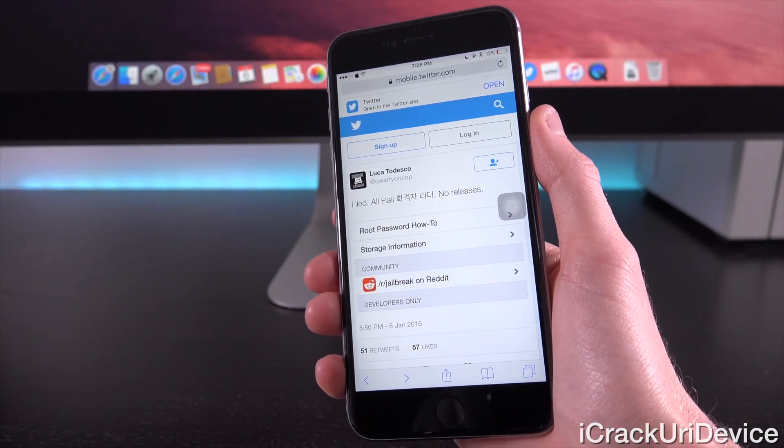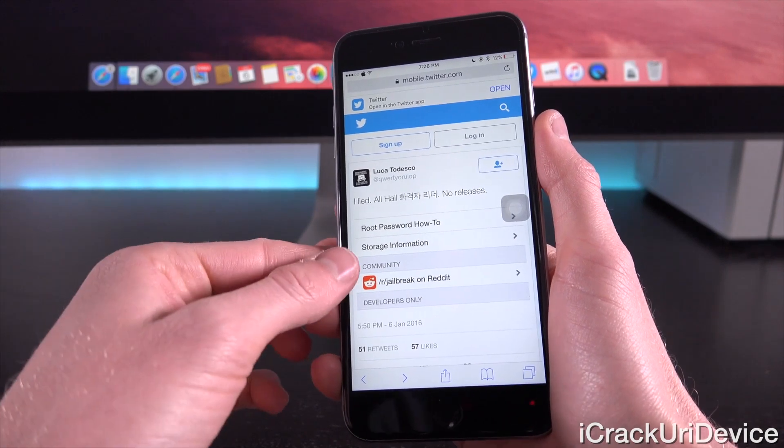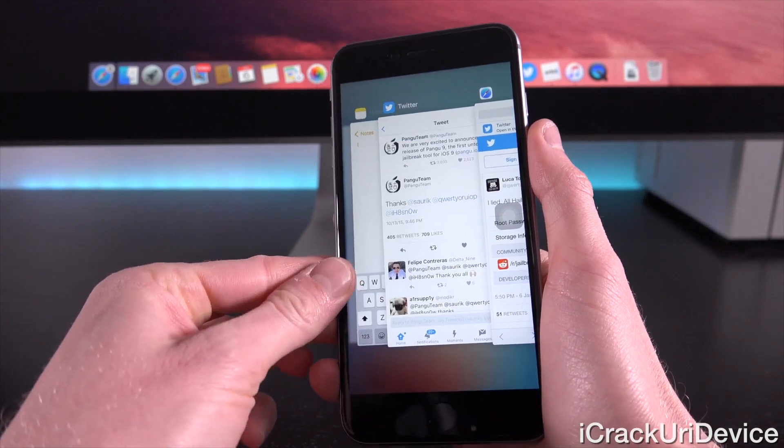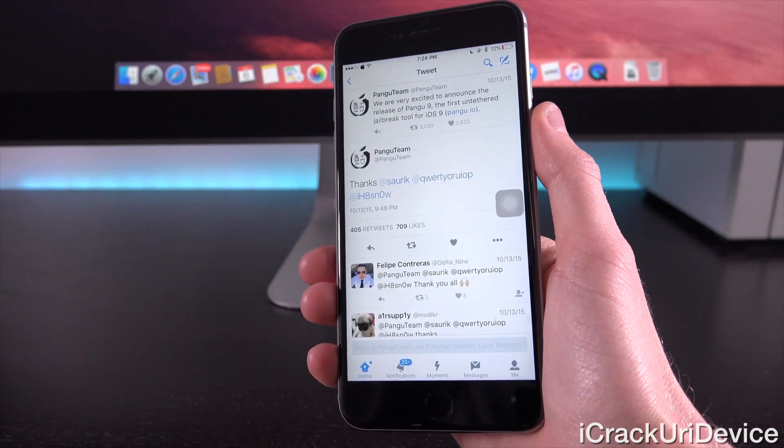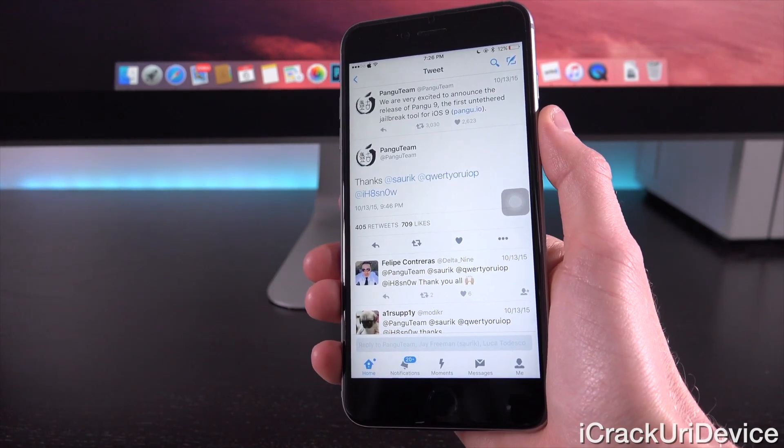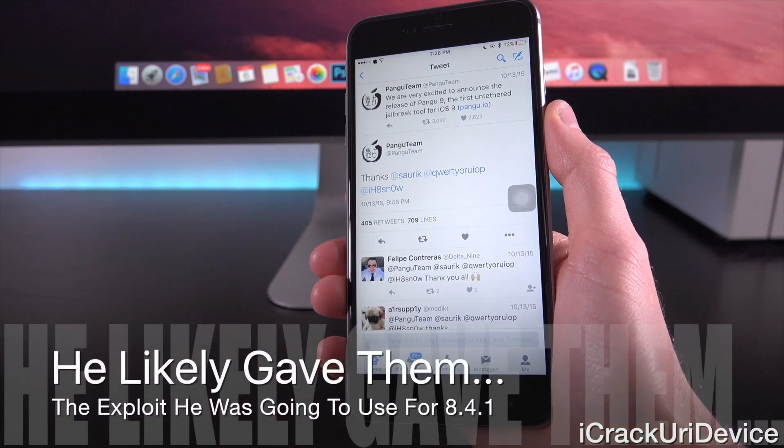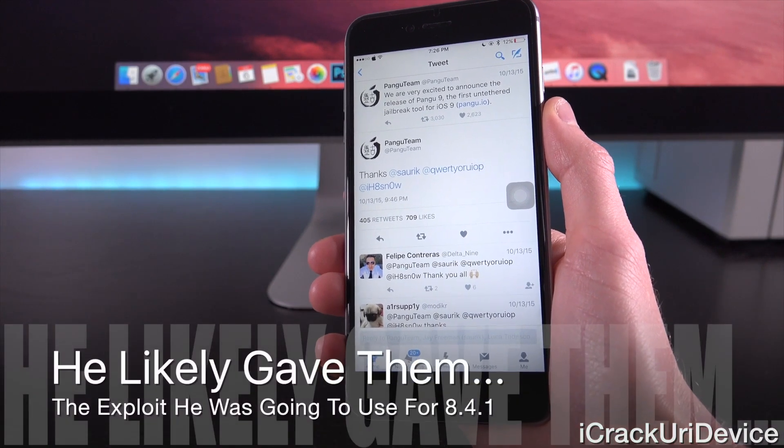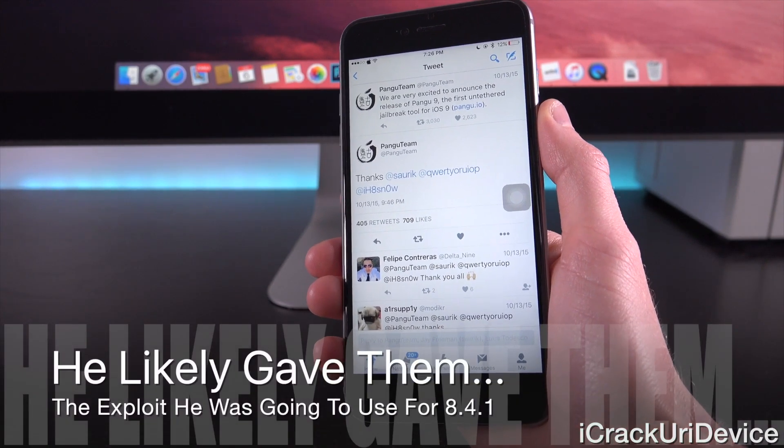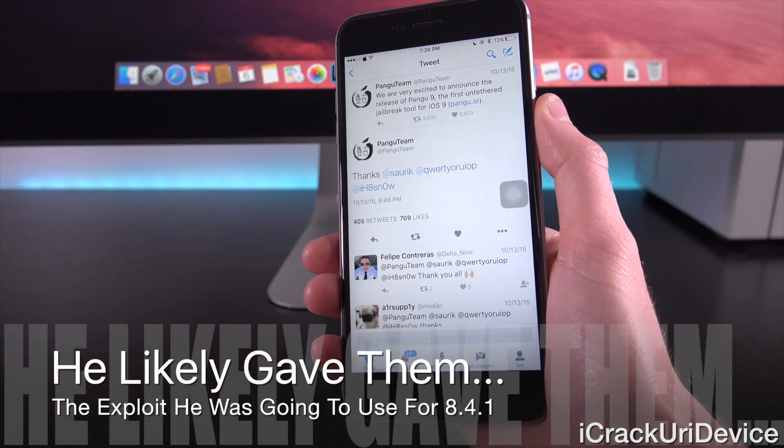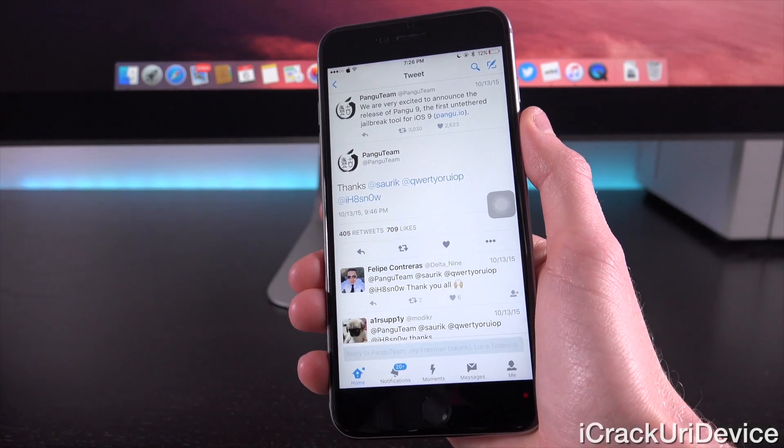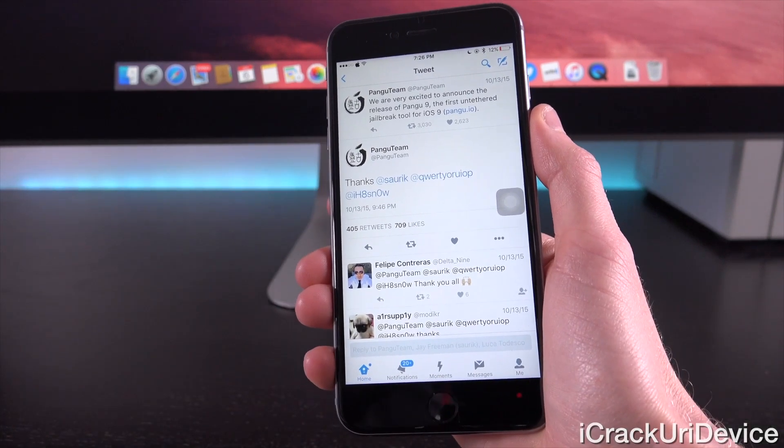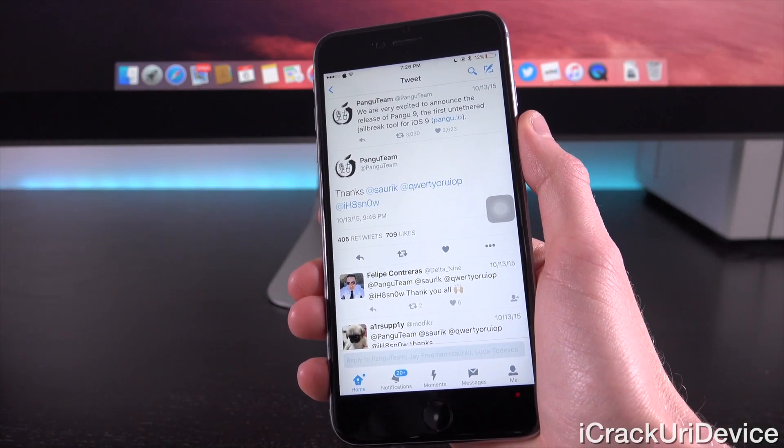However, he has contributed to jailbreak development. In fact, this last Pangu jailbreak for iOS 9.0 through up to 9.0.2, the Pangu team did give him credit. So, on their official Twitter account, they said, Thanks to Sorik, Luca, and I Hate Snow.